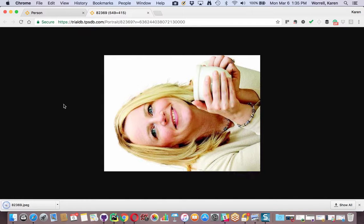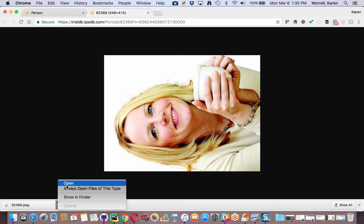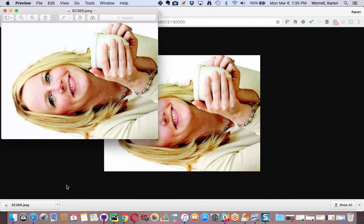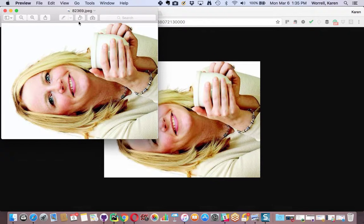Because I saved it in my downloads, I can scroll right down here to the bottom left of my screen and select Open. Wherever your computer saved it, you want to find it and open it. Mine is opening in Preview.